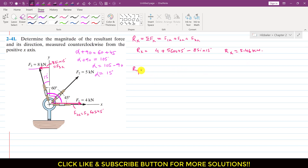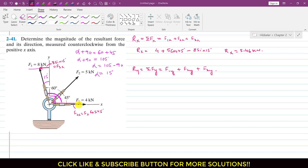Similarly, Ry will be equal to the summation of all components in the y-direction: F1y plus F2y plus F3y. Since F1 is acting only in the x-direction, F1y will be 0.